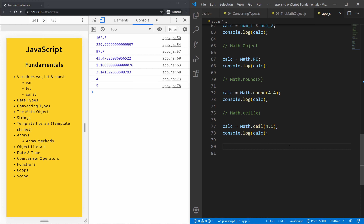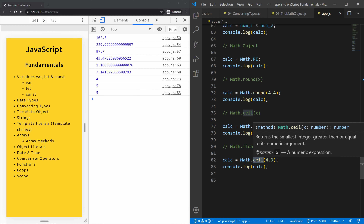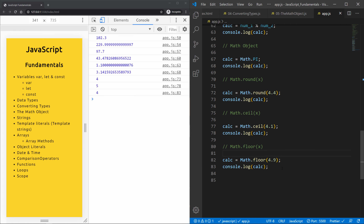Now if we use math.floor, this returns a value rounded DOWN to its nearest integer. Even if we use 4.9 with floor, it still gives us 4. So 4.1 gives 4 and 4.9 also rounds down to 4.